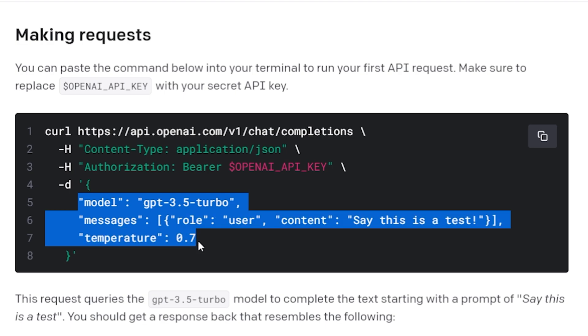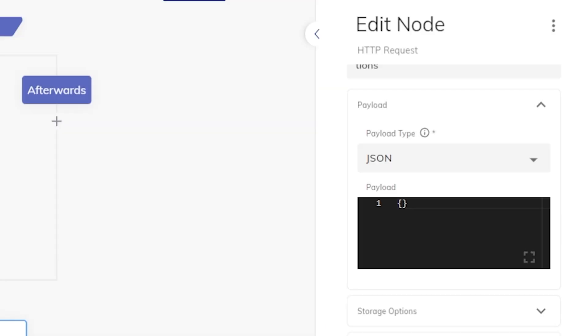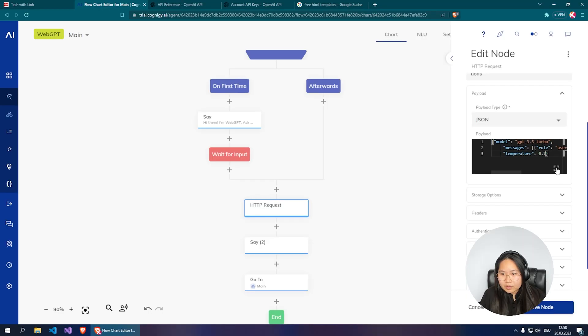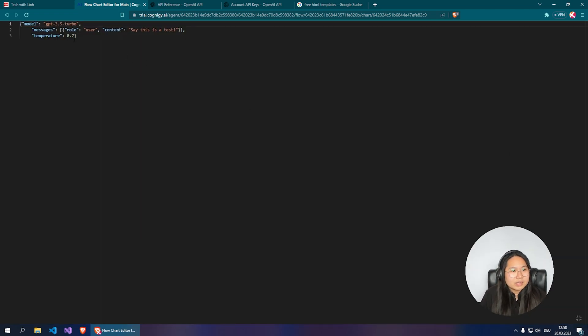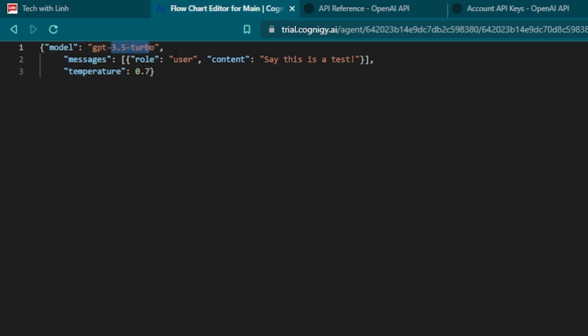Go back to platform.openai.com and copy the body from 'model' to 'temperature.' Paste that into the body section. The model is GPT-3.5, the role is 'user,' and the content is 'say this is a test.' The temperature is 0.7 — setting it to 0 eliminates randomness and gives precise answers, while setting it to 1 delivers very inconsistent and sometimes interesting results. So 0.7 is a good middle ground.